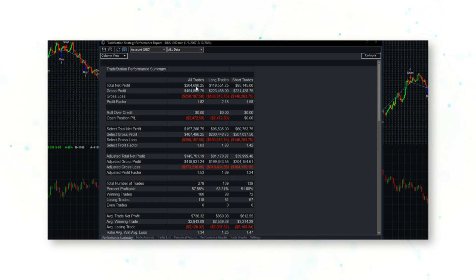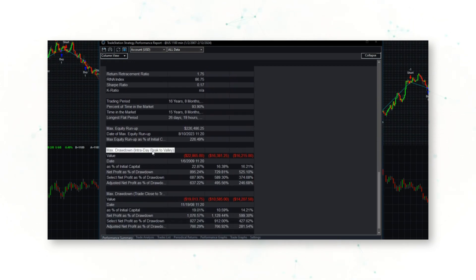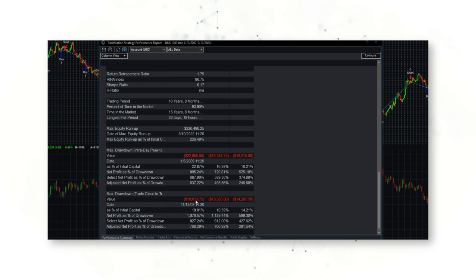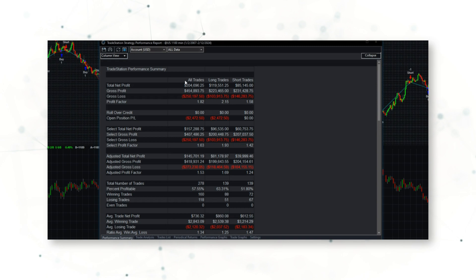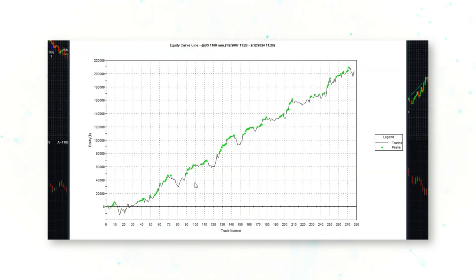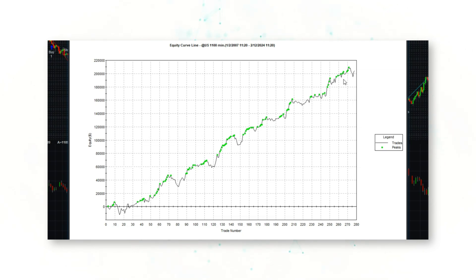The system has made $205,000 in profits including realistic costs of slippage and commissions, a great profit factor of 1.8, and a max drawdown peak-to-valley of about $23,000, with trade-close-to-trade-close drawdown of about $20,000. So the most this system has lost historically is about $20,000 along the way to making that $205,000. Again, a beautiful upward-sloping equity curve — a consistently profitable way to trade US bond markets based on signals from the soybean market.